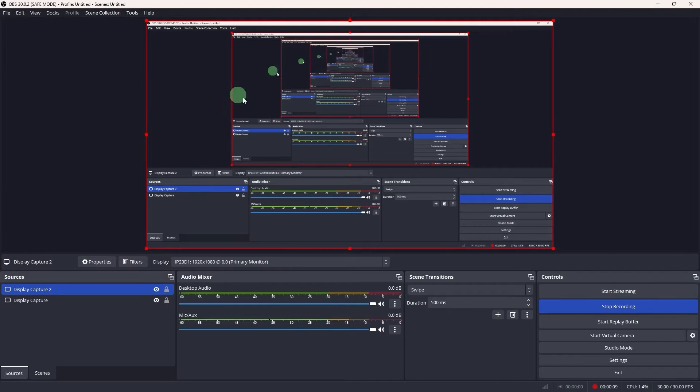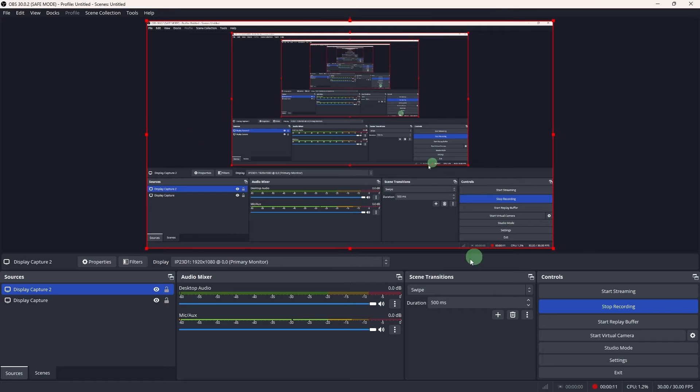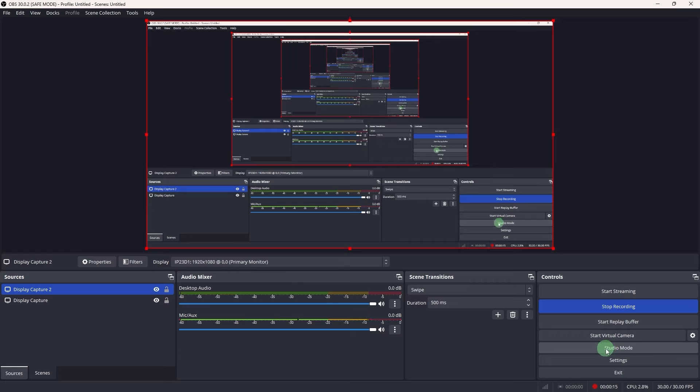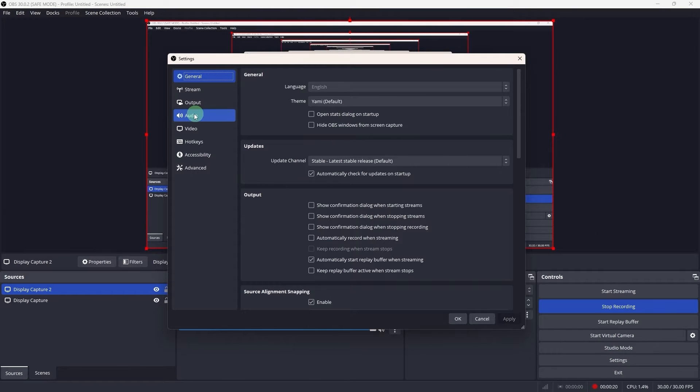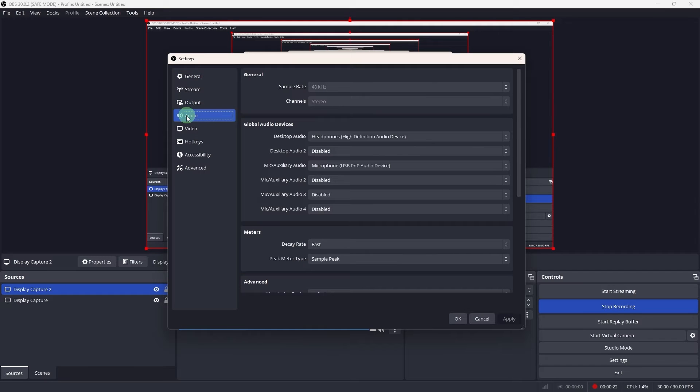Now ensure OBS captures both the microphone and system audio. Go ahead and click on settings in the bottom right corner. Then go to audio and set up your audio devices.